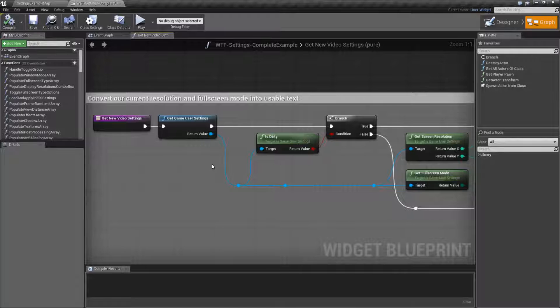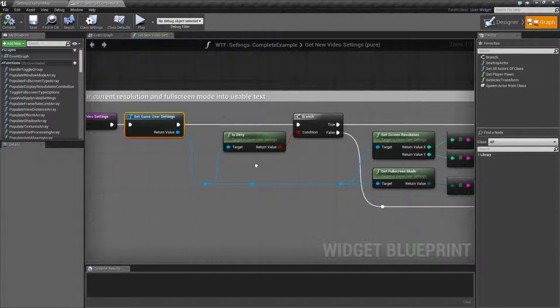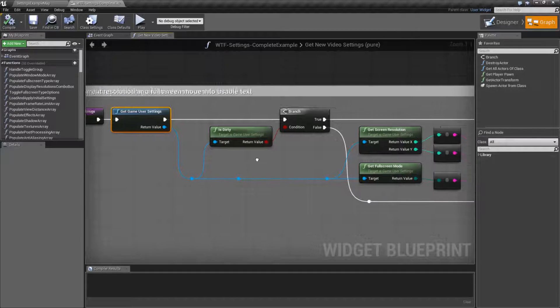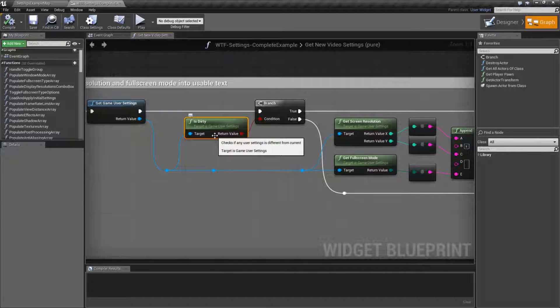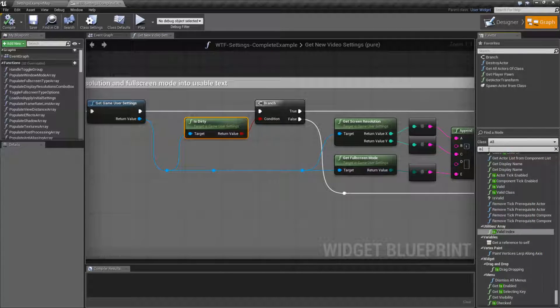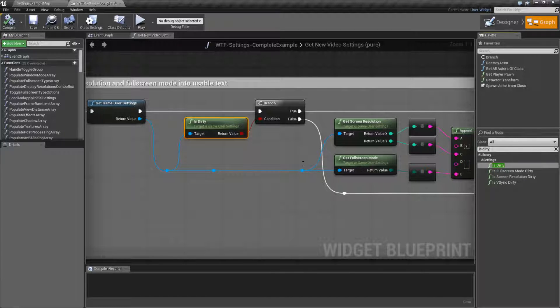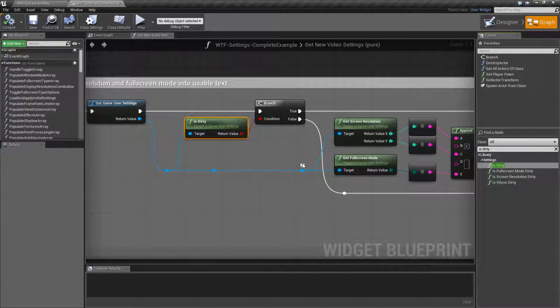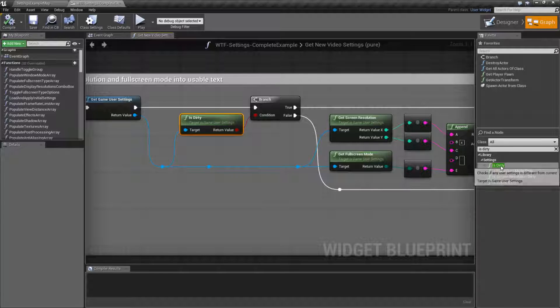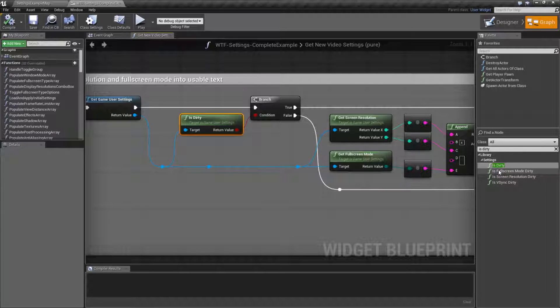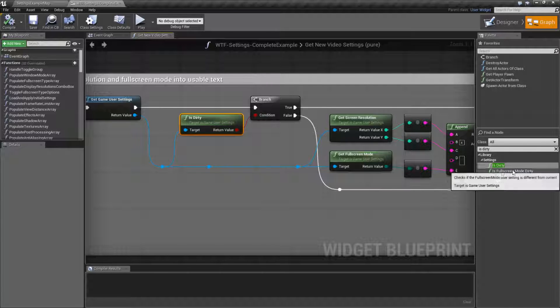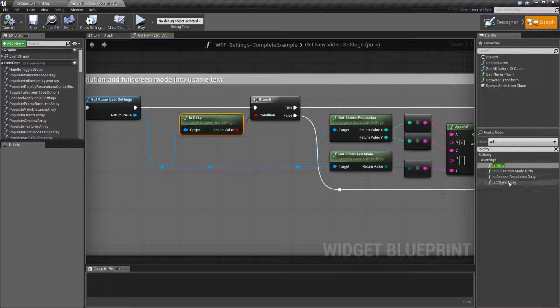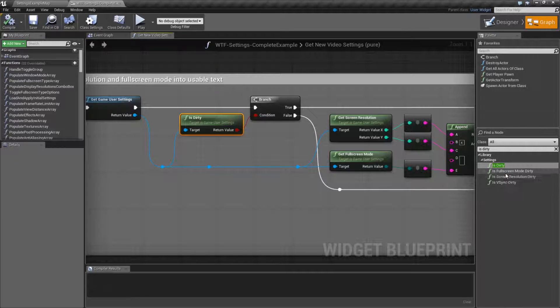So what I'm doing is I'm getting the game user settings when they hit Accept. I'm checking to see if it's dirty, and I actually apologize, there were four of them. I totally forgot about that. There is a general Is Dirty node. Basically, you have your V-Sync, full screen, and screen resolution nodes, and then you have your Is Dirty, which actually checks all the other three. So Is Dirty will fire off if any of these are dirty. These individual ones will only fire if the individual parts are dirty.